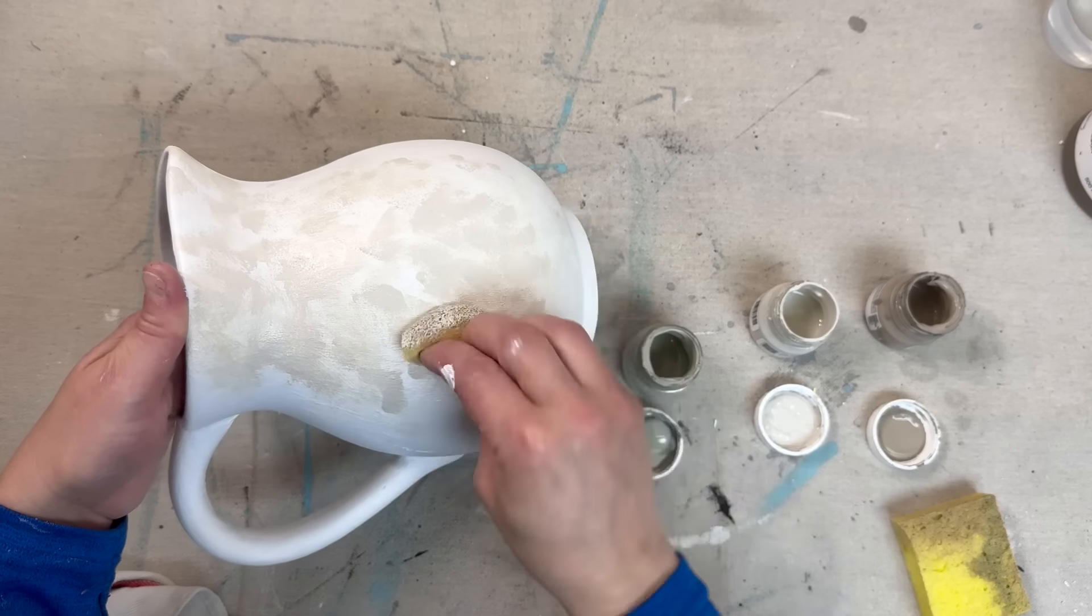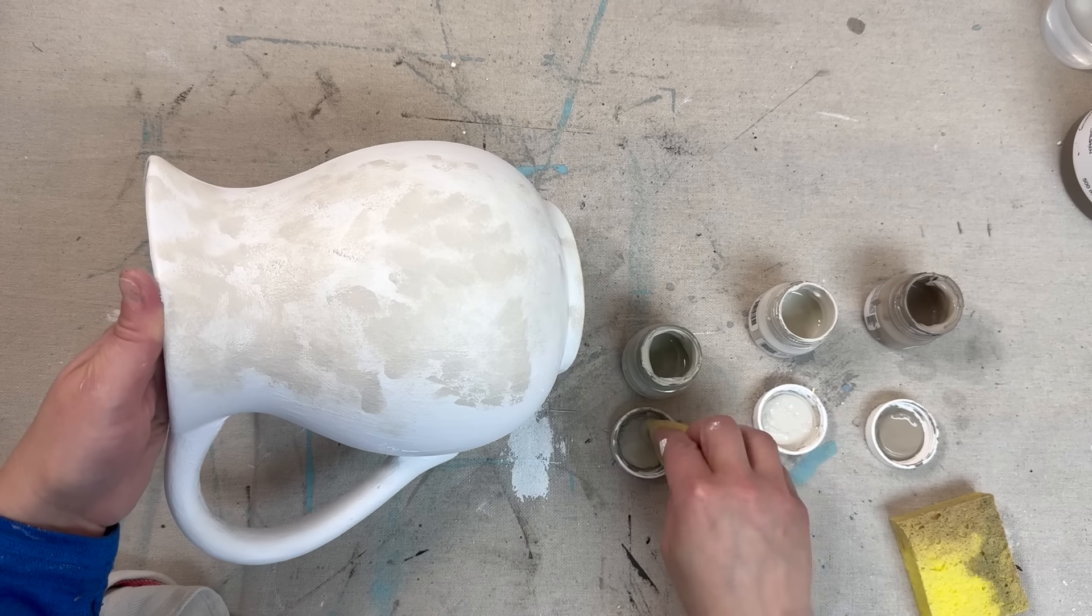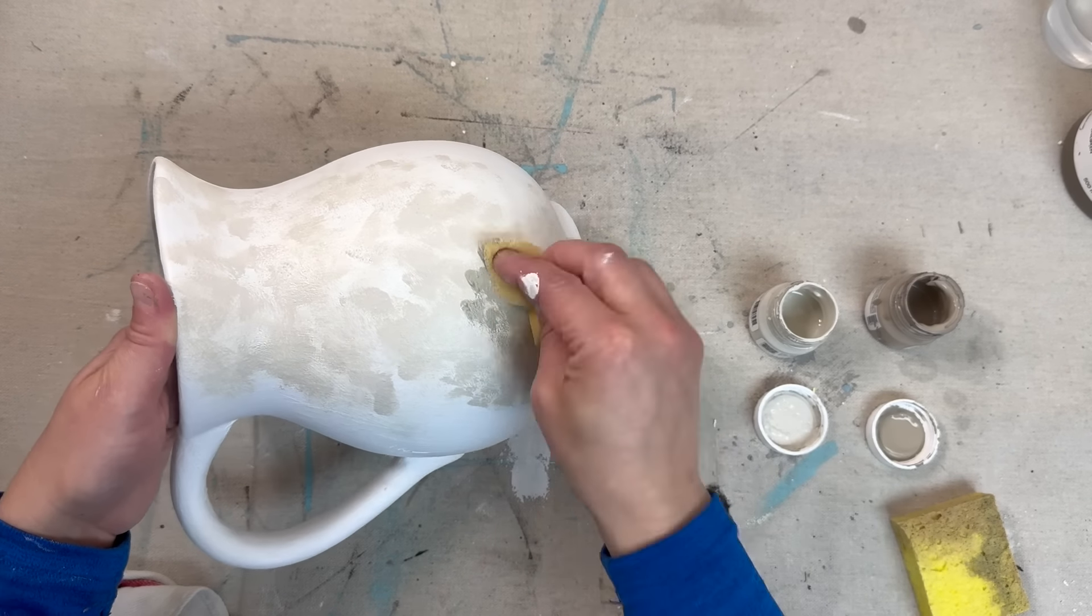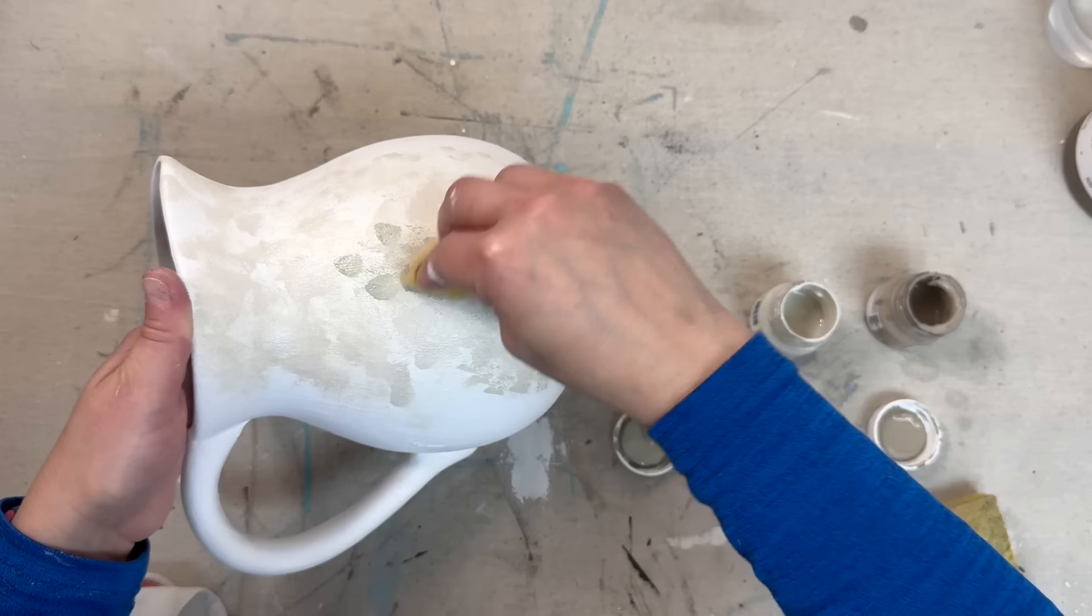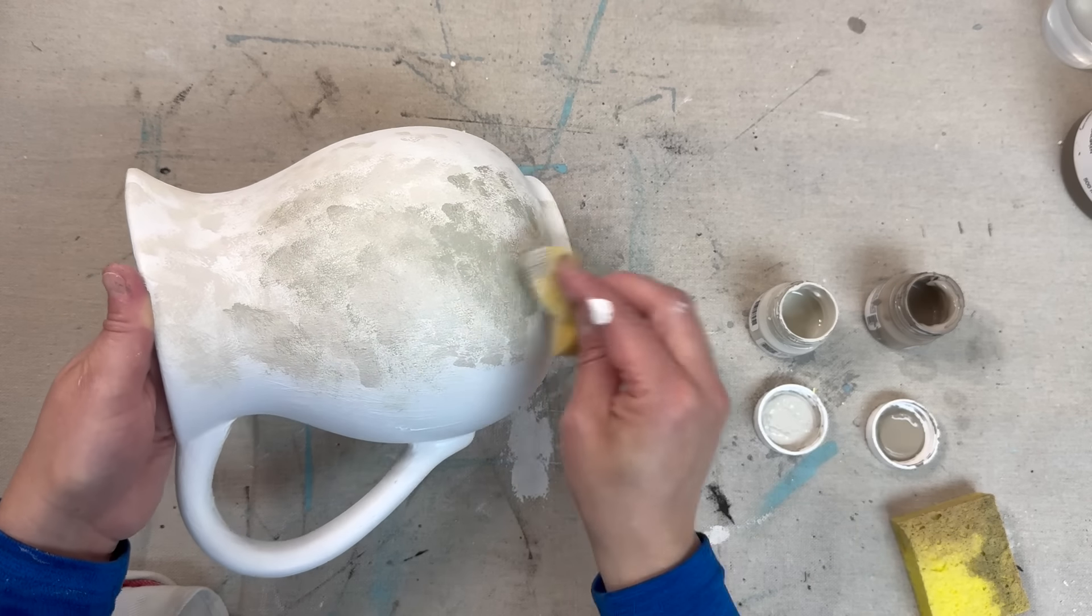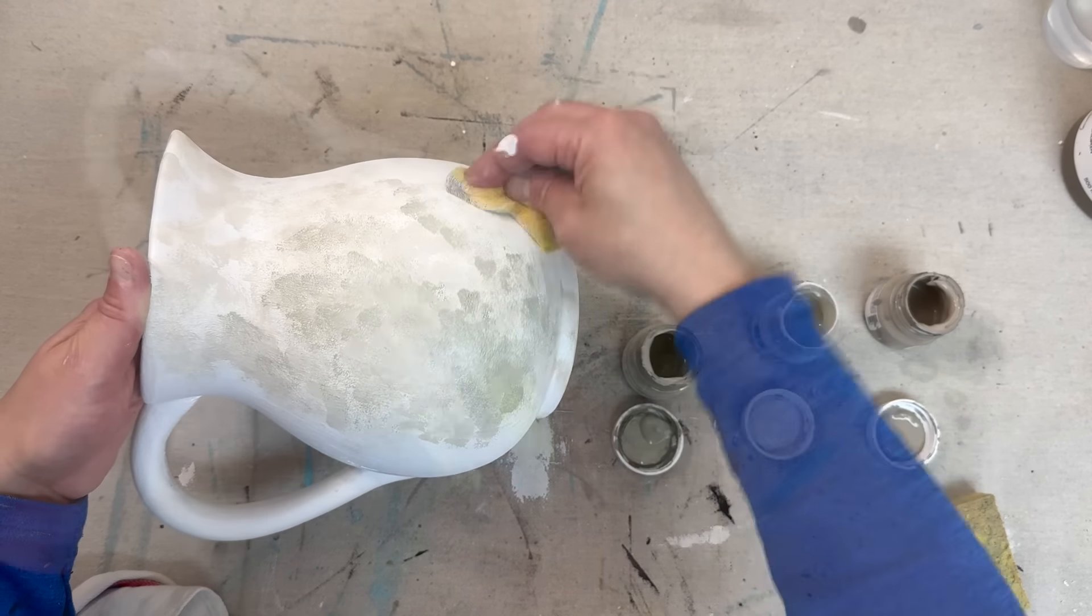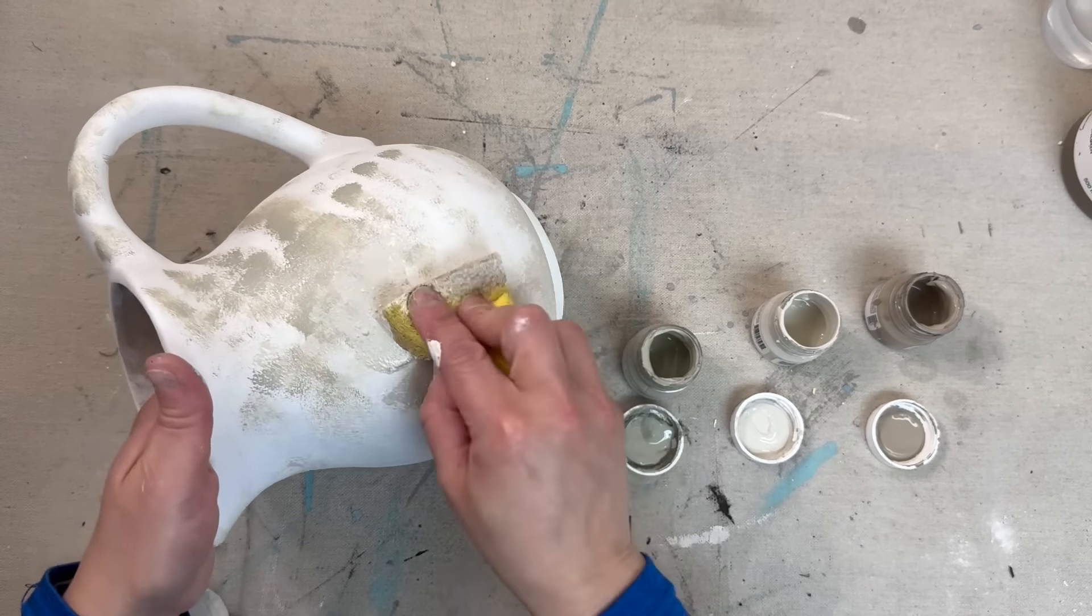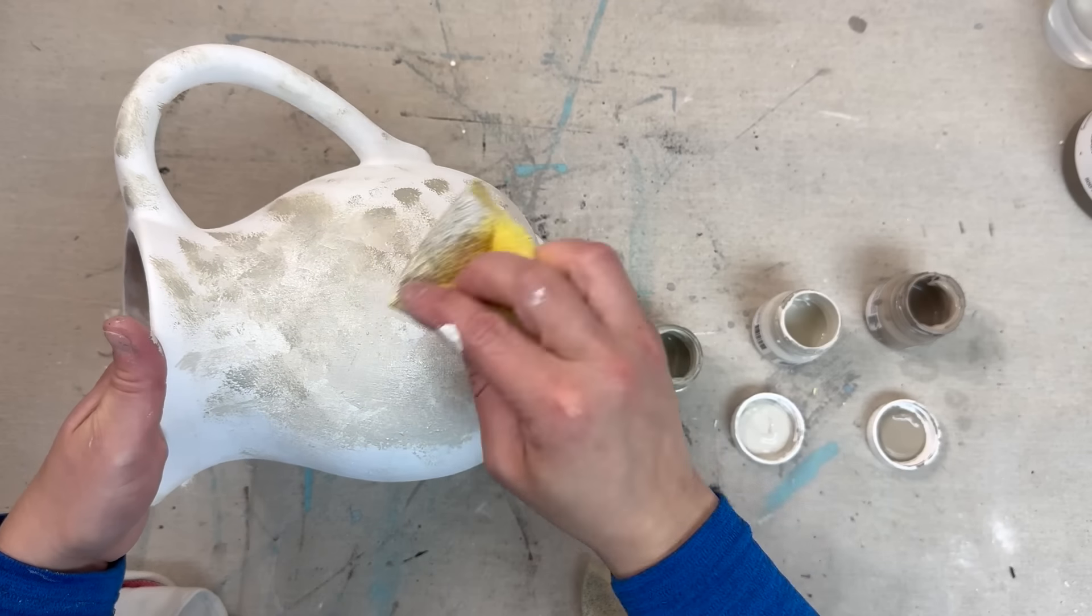Now I'm going to be coming in with those same three colors and I am going to be creating a similar effect. I do want this pitcher to be lighter than what you saw in the previous vase, so I am not using Wood Wick on this pitcher.